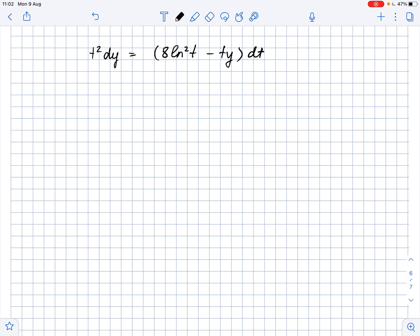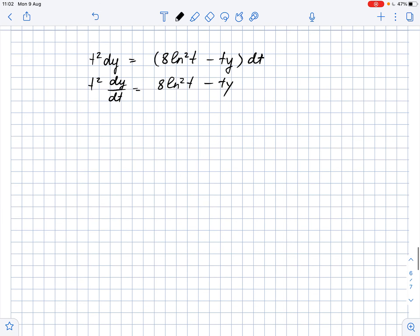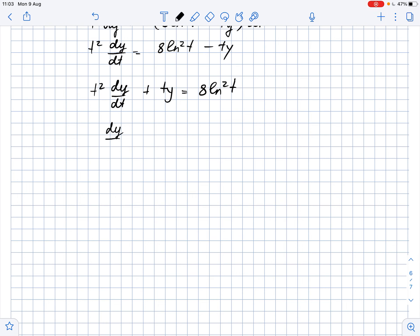We need to solve this first-order differential equation. Let's start by rewriting it: divide both sides by dt to get t² dy/dt equals 8 ln²(t) minus ty. Adding ty to both sides gives t² dy/dt plus ty equals 8 ln²(t). Dividing both sides by t² gives dy/dt plus y/t equals 8 ln²(t) / t².